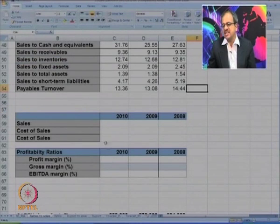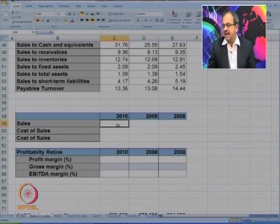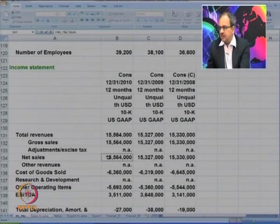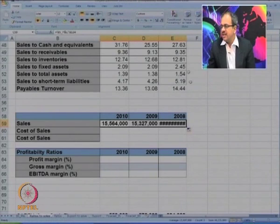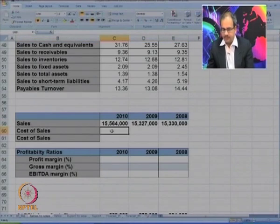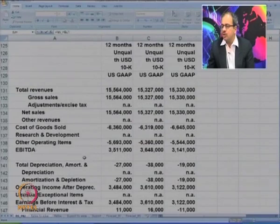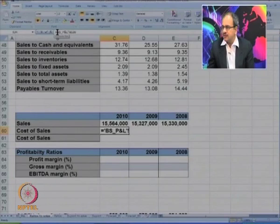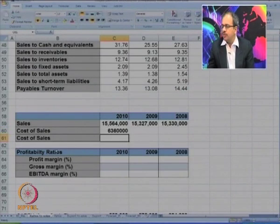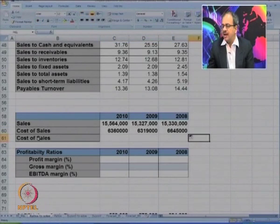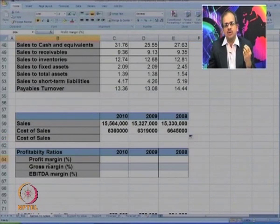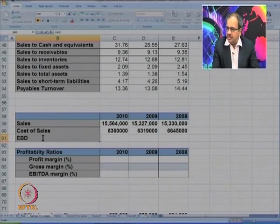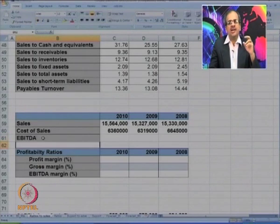All these were asset utilization ratios, essentially looking at how effectively the company is using its assets to convert them into sales. Now we will look at profit margins, for which we need figures like sales, cost of sales, and EBITDA from the income statement. We are going to find three things: profit ratio, gross margin, and EBITDA.